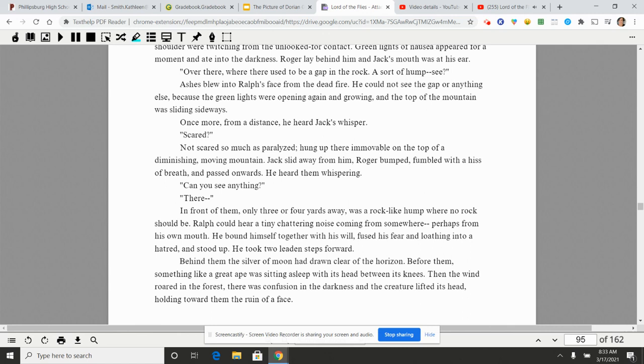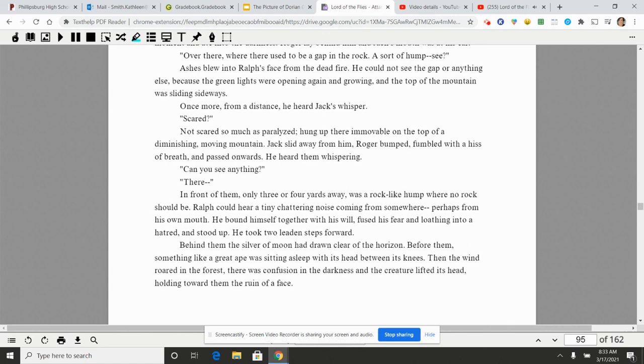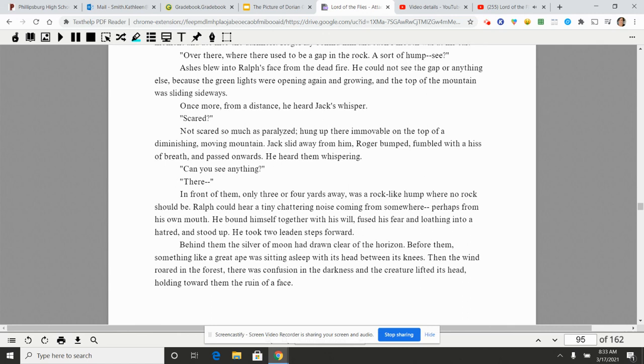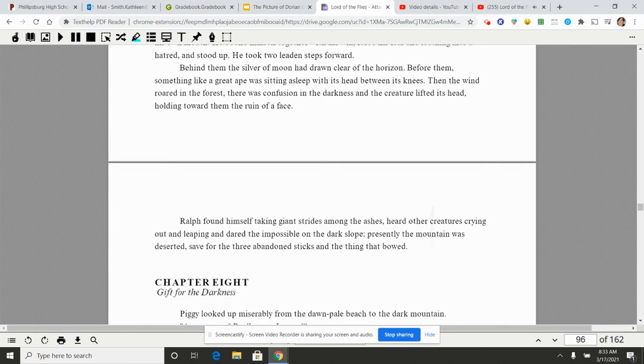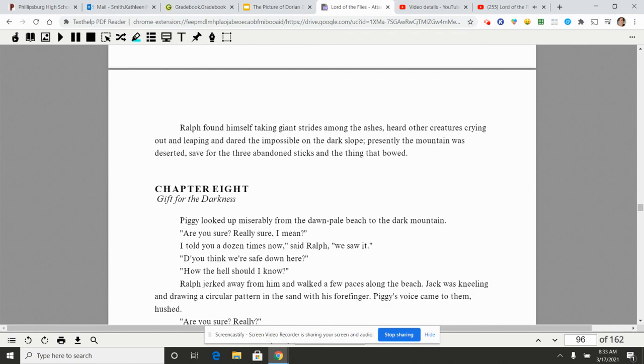The glittering lengths of the lagoon lay below them and beyond that a long white smudge that was the reef. Roger joined them. Jack whispered, 'Let's creep forward on hands and knees. Maybe it's asleep.' Roger and Ralph moved on this time, leaving Jack in the rear. For all his brave words, they came to the flat top where the rock was hard to hands and knees. A creature that bulged. Ralph put his hand in the cold, soft ashes of the fire and smothered a cry. His hand and shoulder were twitching from the unlooked-for contact. Green lights of nausea appeared for a moment and ate into the darkness. Roger lay behind him and Jack's mouth was at his ear. 'Over there, where there used to be a gap in the rock. A sort of hump.' Sea ashes blew into Ralph's face from the dead fire. He could not see the gap or anything else, because the green lights were opening again and growing, and the top of the mountain was sliding sideways. Once more from a distance he heard Jack's whisper. 'Scared?' Not scared so much as paralyzed, hung up there immovable on top of a diminishing, moving mountain. Jack slid away from him. Roger bumped, fumbled with a hiss of breath, and passed onwards. He heard them whispering. 'Can you see anything?' There, in front of them, only three or four yards away, was a rock-like hump where no rock should be. Ralph could hear a tiny chattering noise coming from somewhere, perhaps from his own mouth. He bound himself together with his will, fused his fear and loathing into a hatred, and stood up. He took two leaded steps forward. Behind them the sliver of moon had drawn clear of the horizon. Before them, something like a great ape was sitting asleep with his head between its knees. Then the wind roared in the forest. There was confusion in the darkness and the creature lifted its head, holding toward them the ruin of a face. Ralph found himself taking giant strides among the ashes, heard other creatures crying out and leaping and dared the impossible on the dark slope. Presently the mountain was deserted, save for the three abandoned sticks and the thing that bowed.